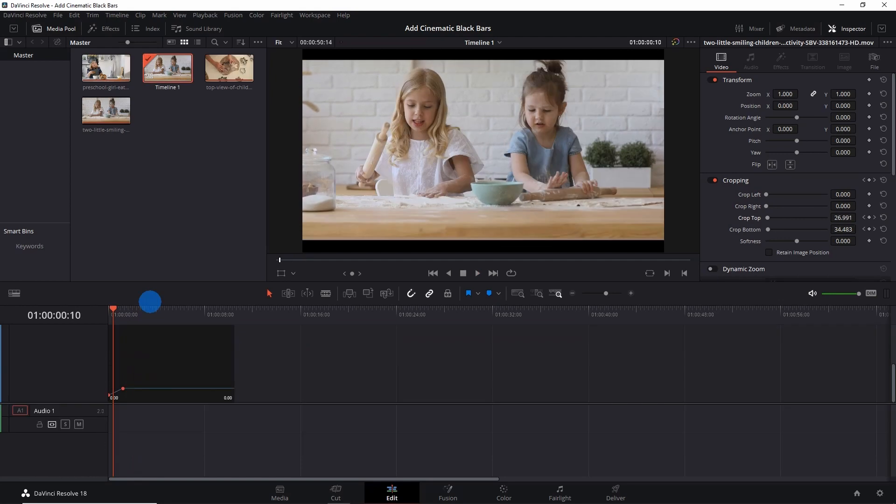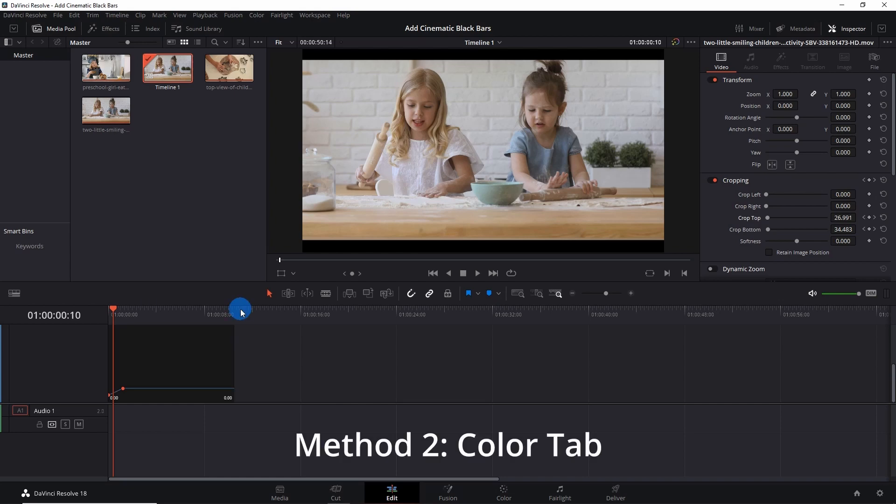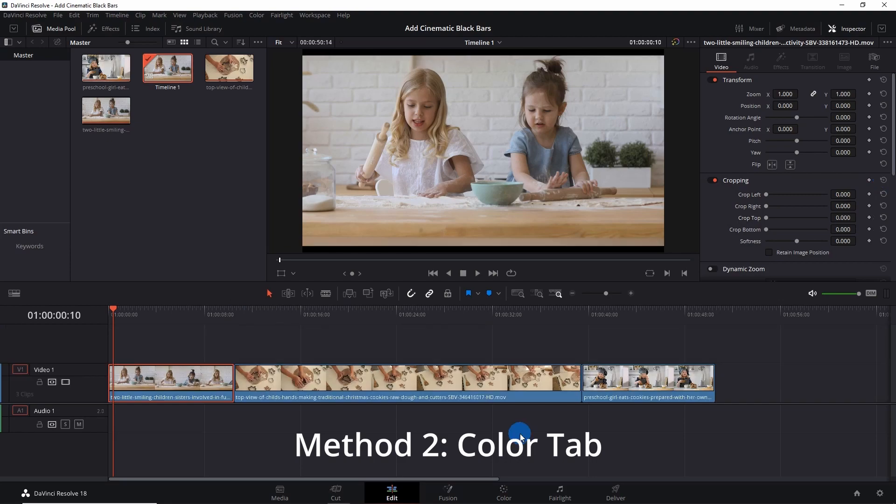With the first method of cropping, you can apply cinematic black bars to one clip at a time on the timeline. In case you want to add black bars to all the clips on the timeline at once, then I have a second method for you. But before going for that, let me reset this cropping back.